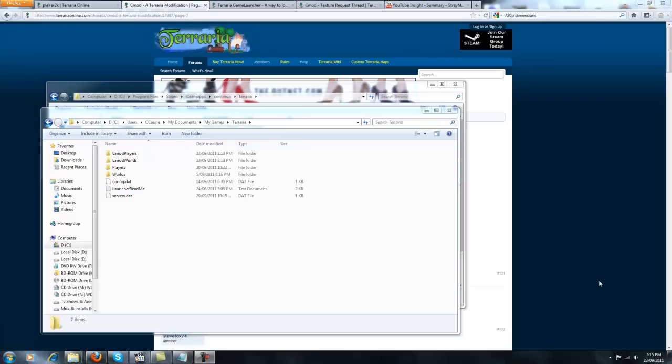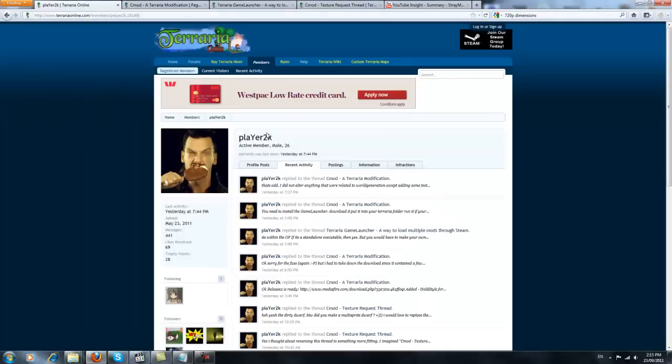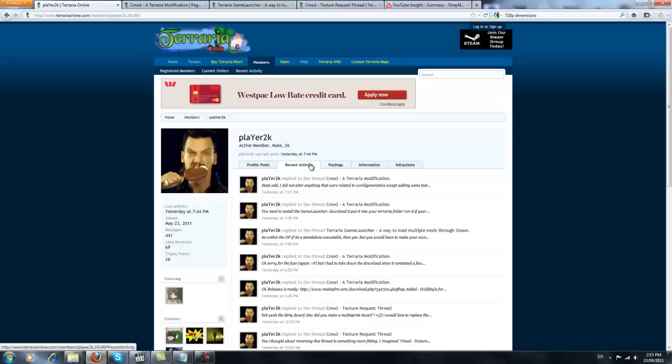Hello viewers, I've noticed that some people in the forums have been having trouble installing Cmod, this amazing mod by Player2k up here, where it adds something ridiculous like 100 items to the game, and gameplay changes.